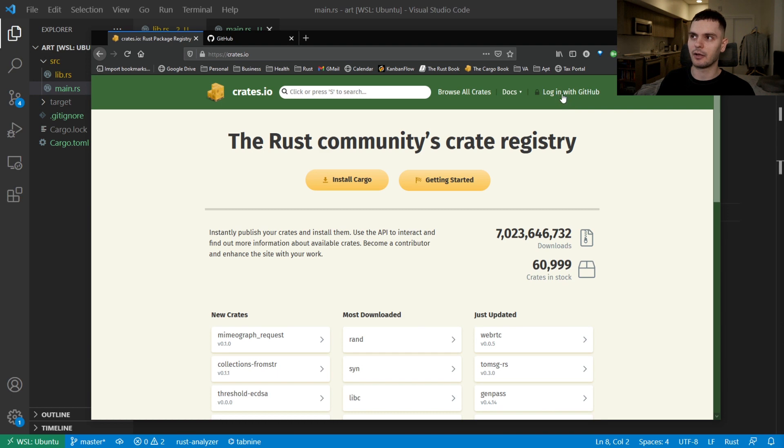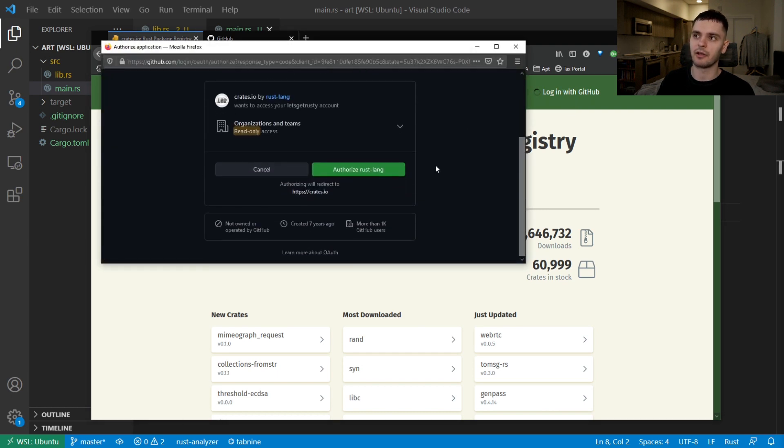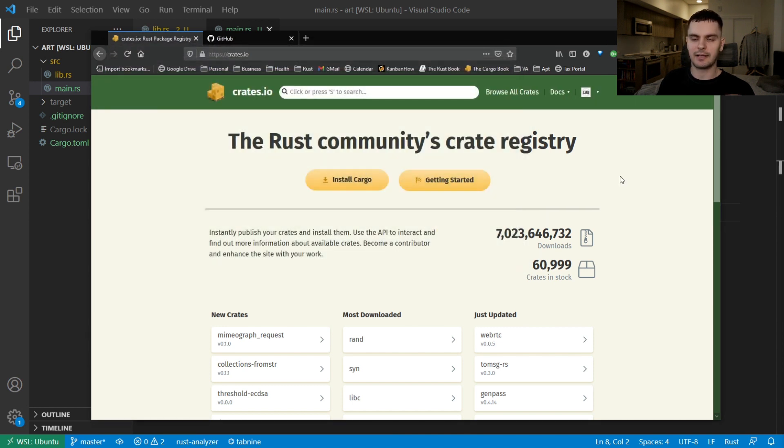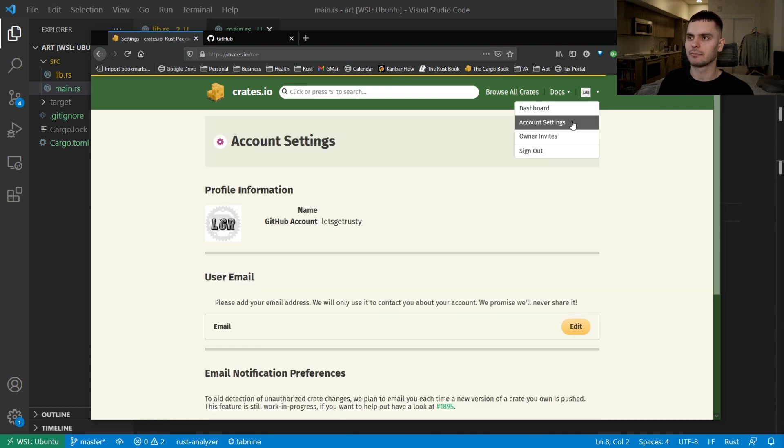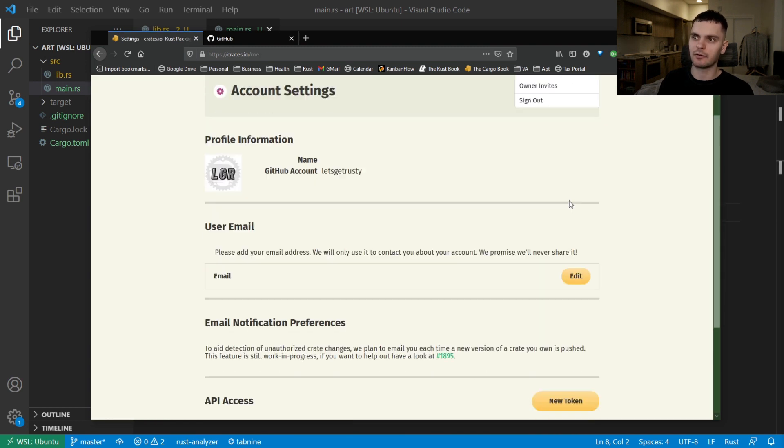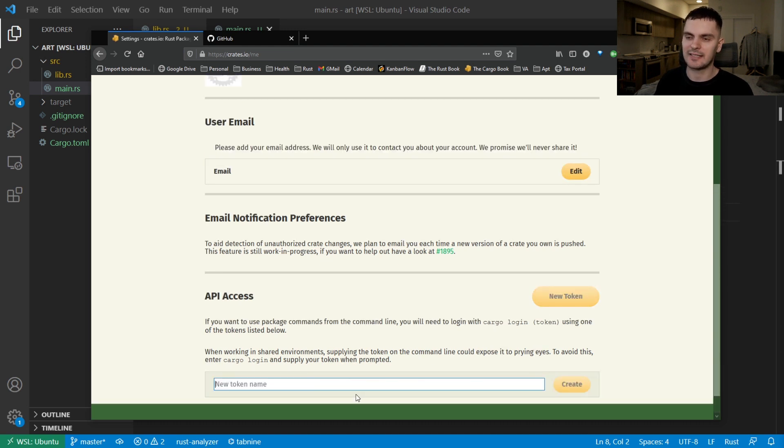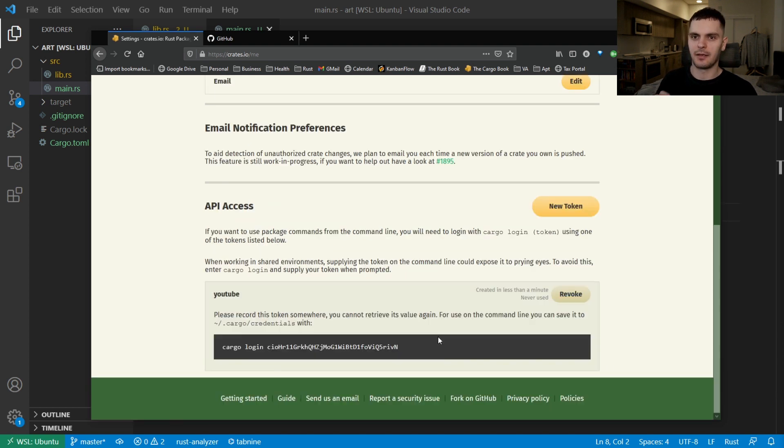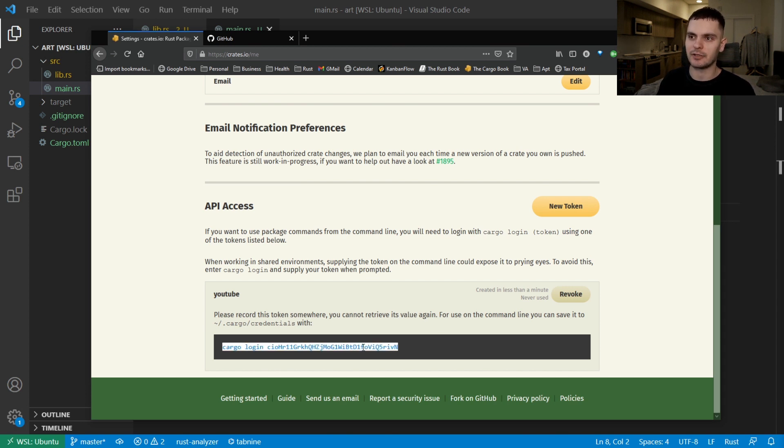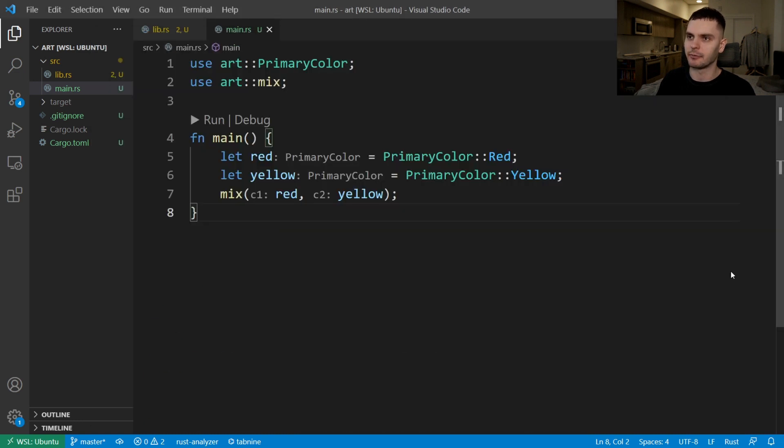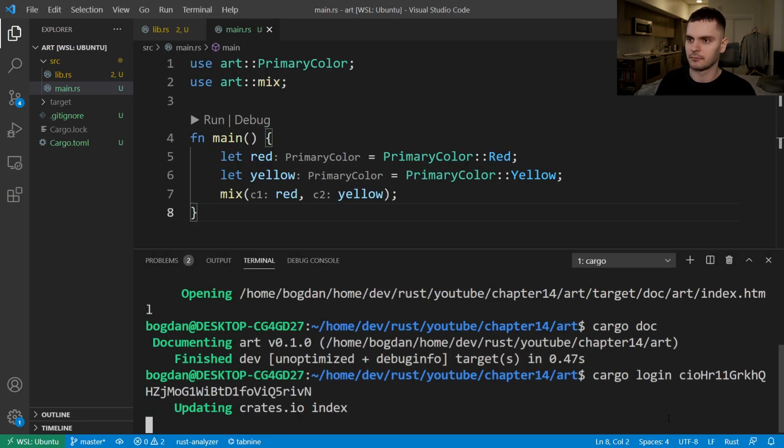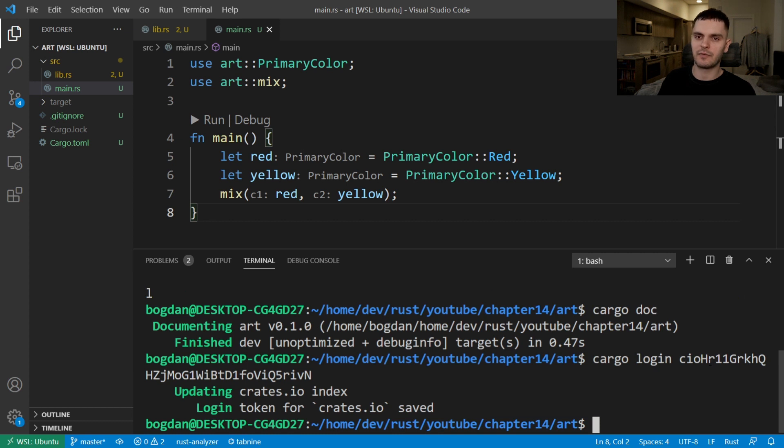So we'll click this little login to GitHub link at the top. And it will take us through the login process. Next, click the drop down menu next to your profile icon and go to account settings. From here, you'll scroll down to API access, then you'll click new token, assign a name to your token. And click create. This will give us a login token, which you shouldn't share with anyone like I'm doing right now. So what we'll do is copy this command and put it into our terminal. And we've successfully logged in.